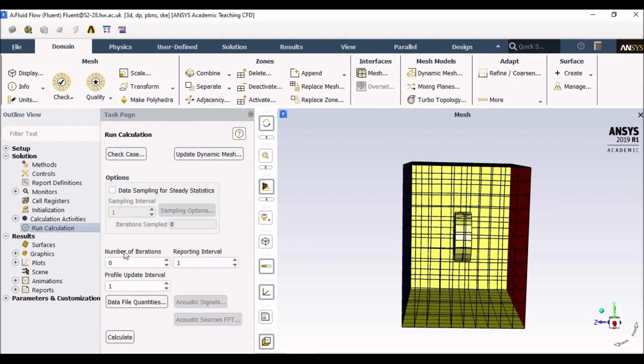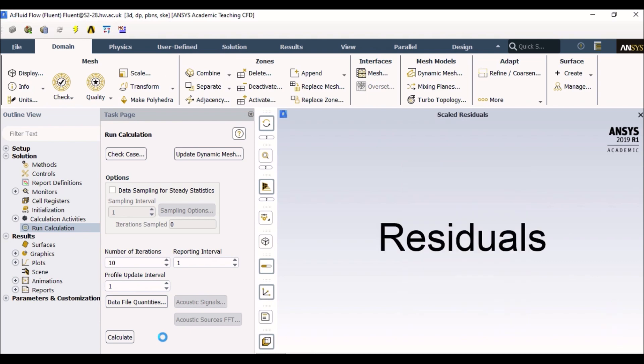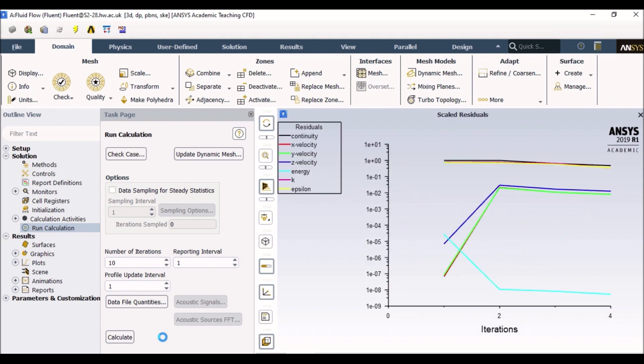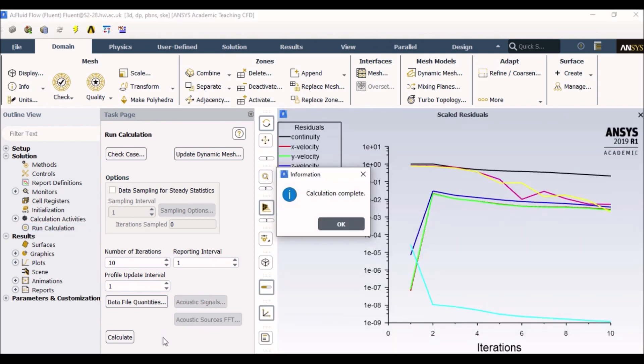And here it tells me how many iterations I want to make. Iterations are your equations. So if you want your algorithm to be solved, how many times? So let's start with a very basic one. If I give it 10 iterations and if I click calculate, it will now start running residuals. And it's also finished.